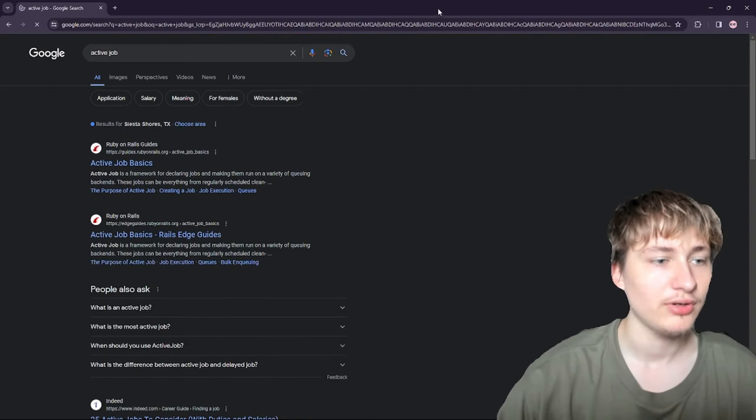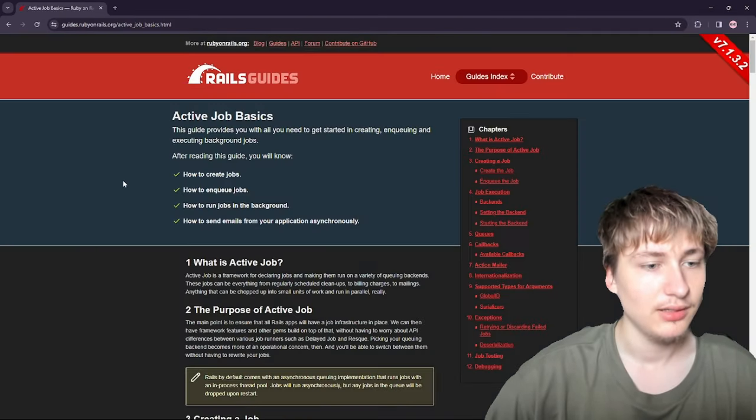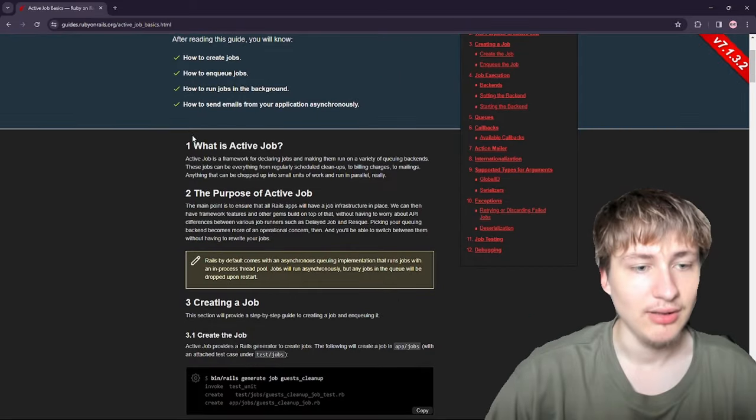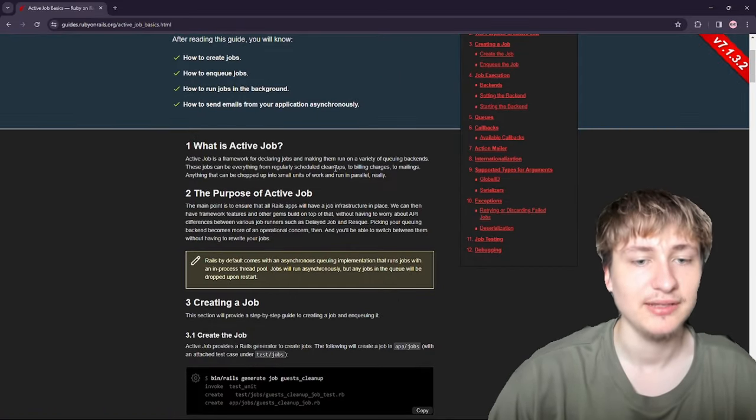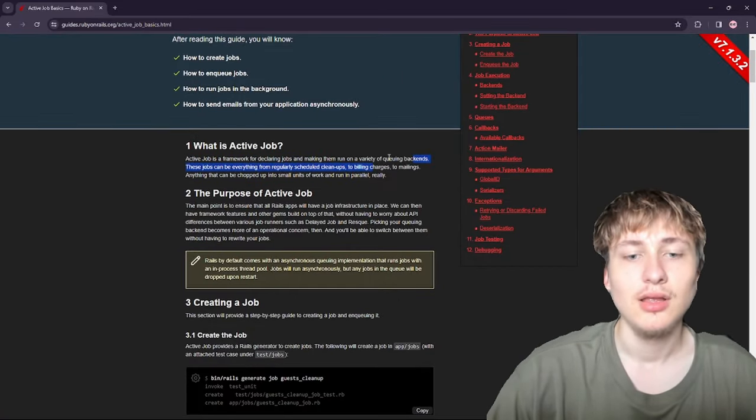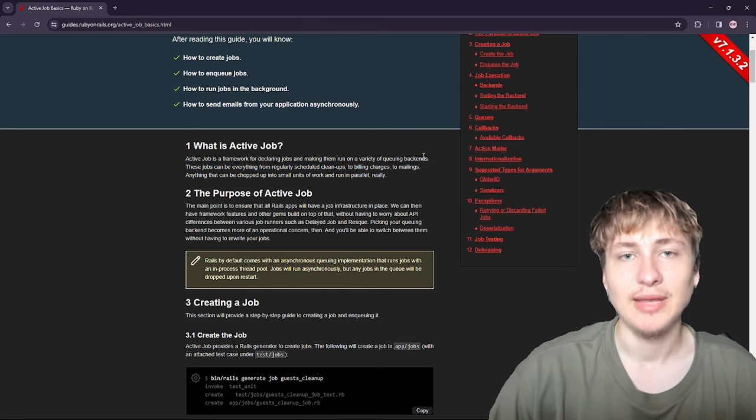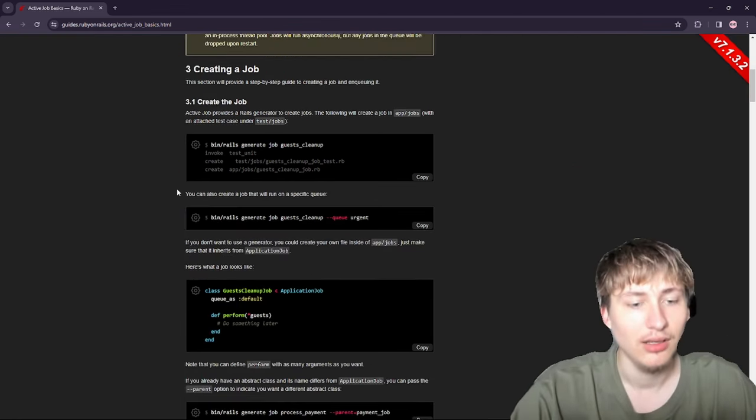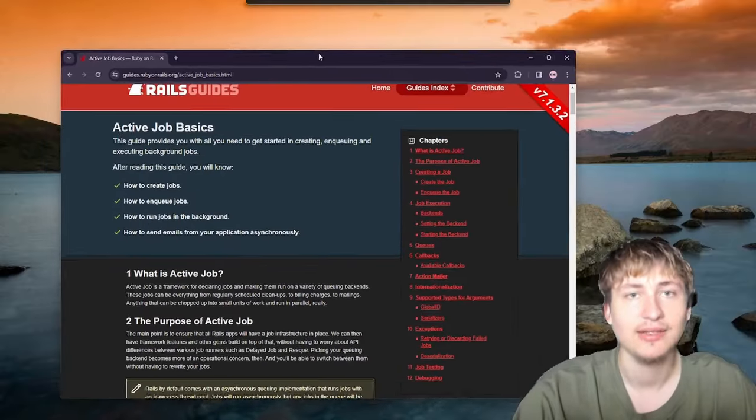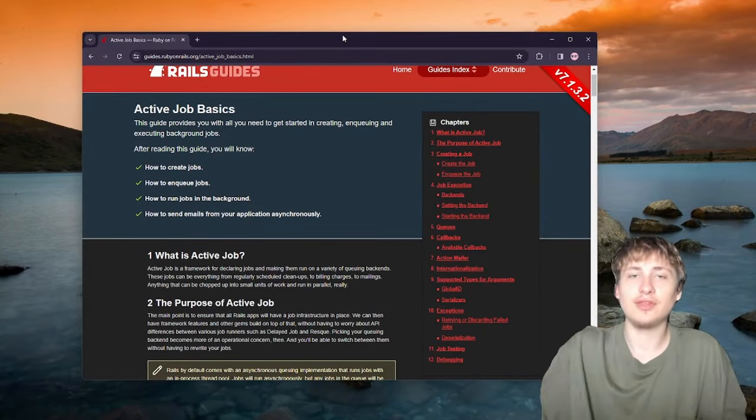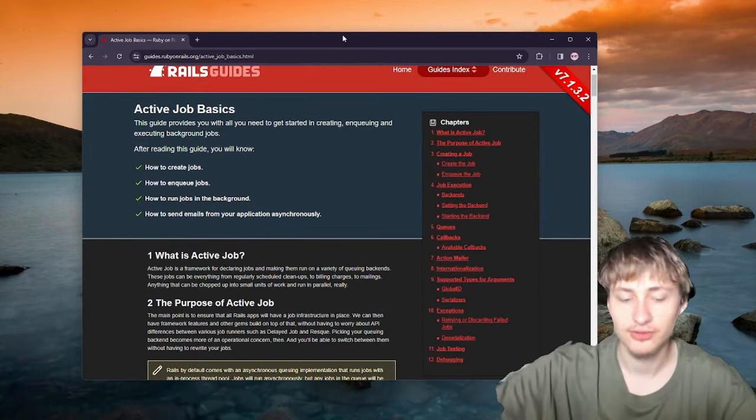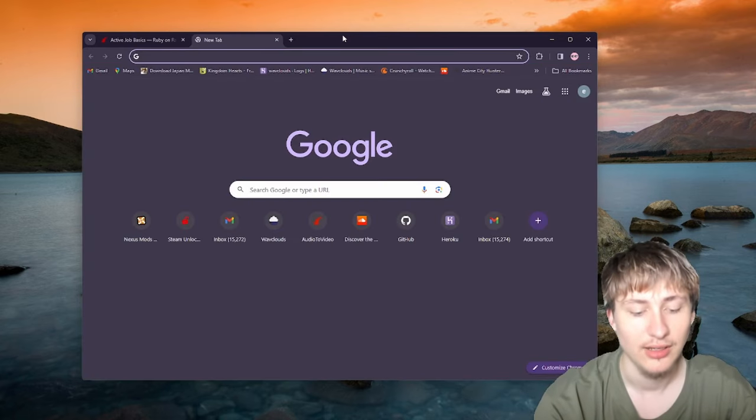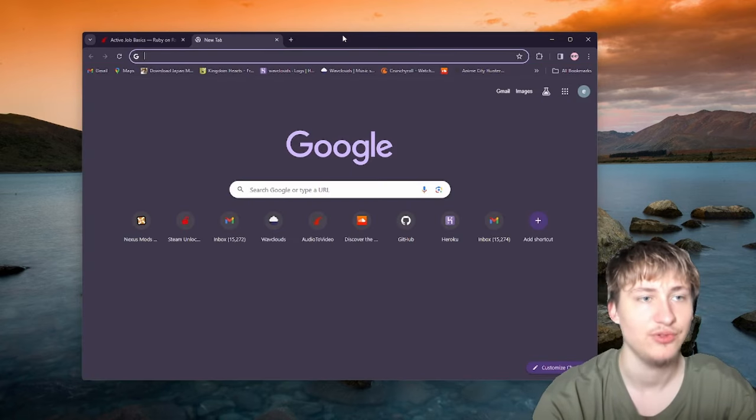In Rails there's already a framework called Active Job. Active Job is a framework for declaring jobs and making them run on a variety of different queuing backends. You need to choose the background processor and the most common for Rails is there's a few gems.